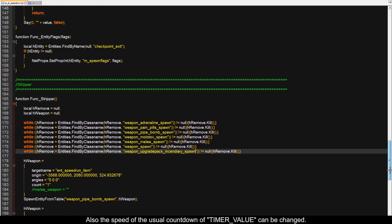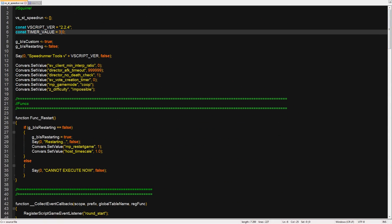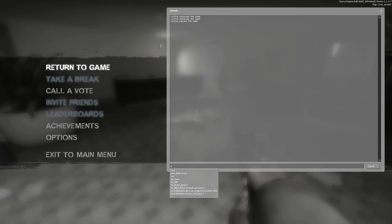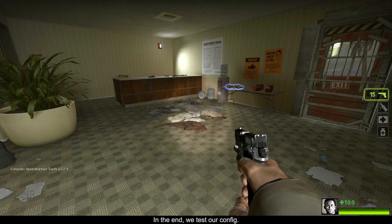Also, the speed of the usual countdown of timer_value can be changed. In the end, we test our config.